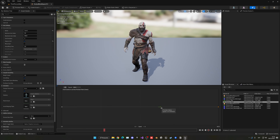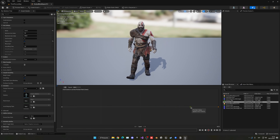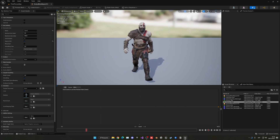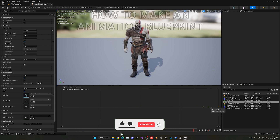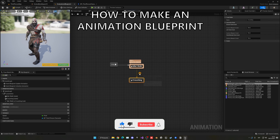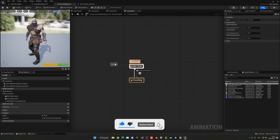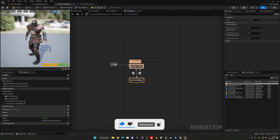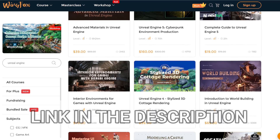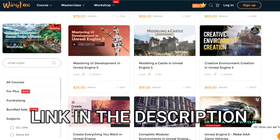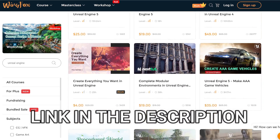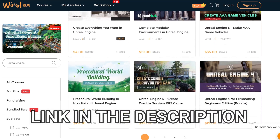Welcome to a new Unreal Engine tutorial. Today I'm going to show you how to animate your character by creating an animation blueprint. It's going to be a very easy video to follow, so let's get started. But first, check out the link in the description to get some Unreal Engine courses on William Fox.